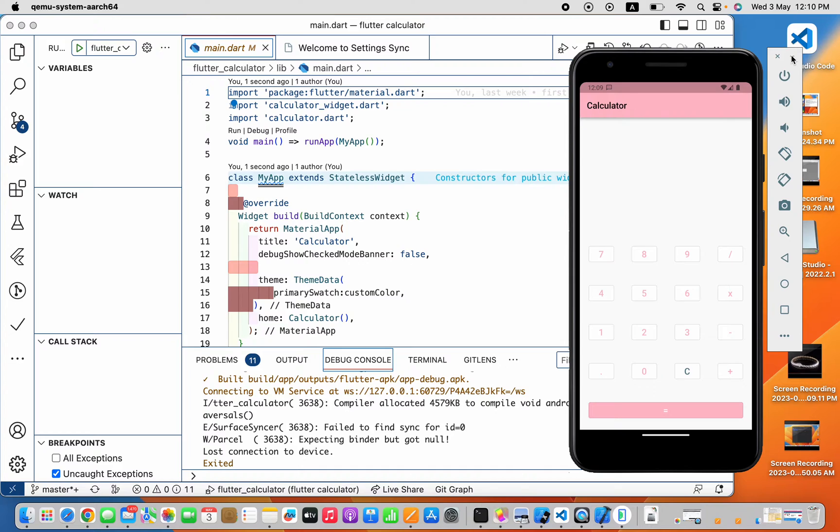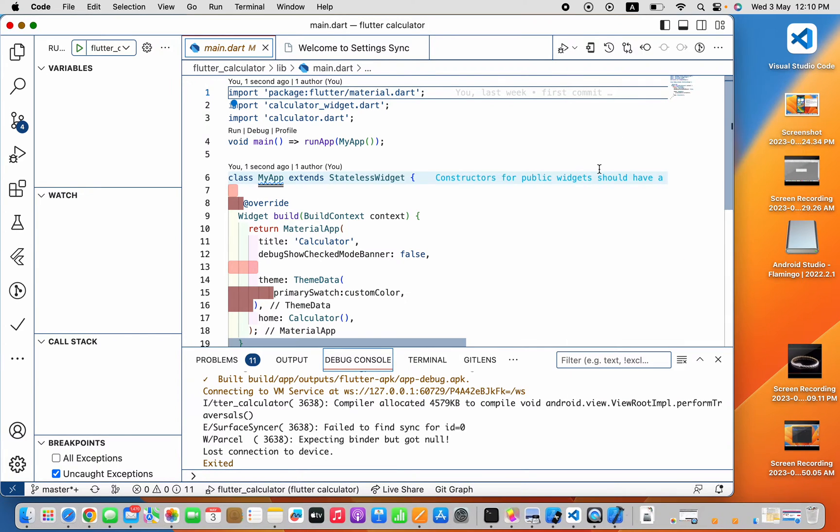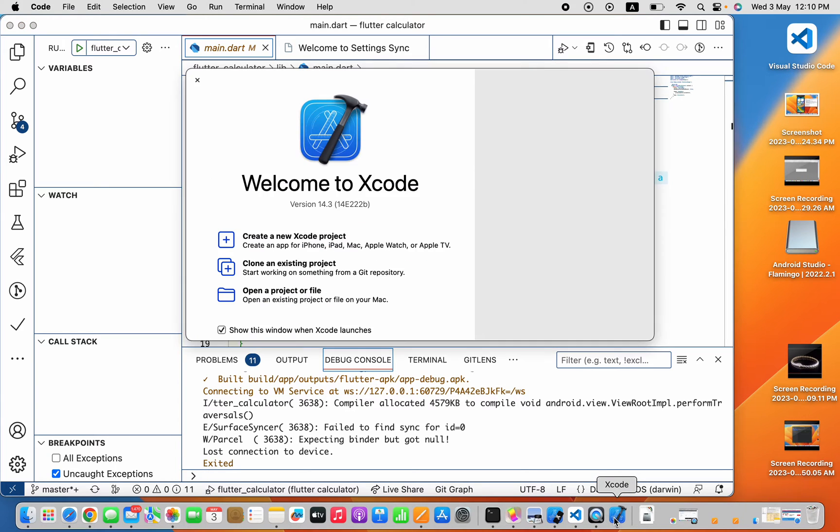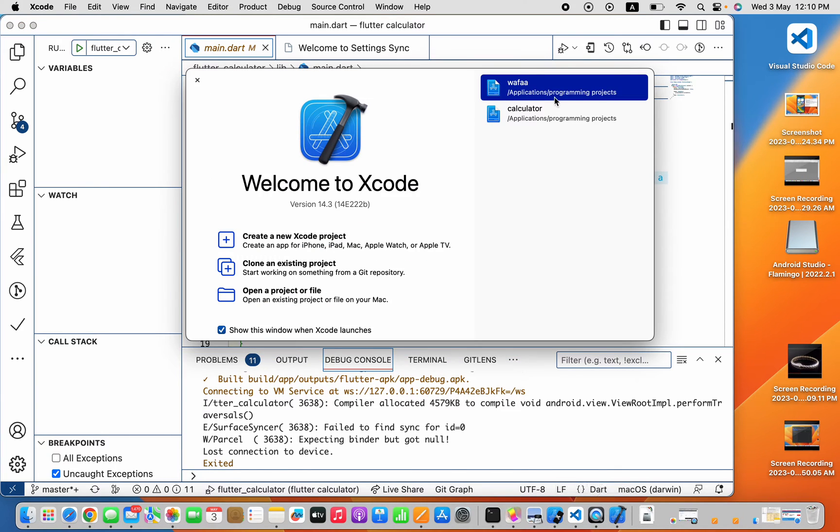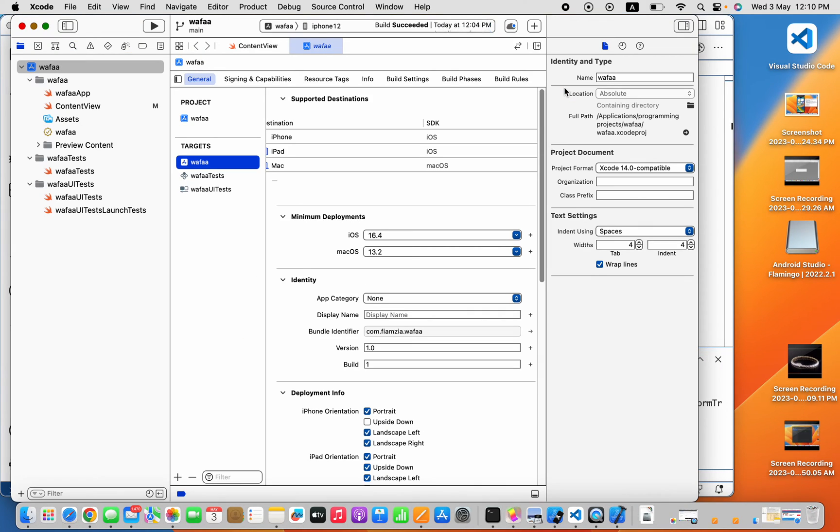So now I'm gonna show you how to fix your issue with the iOS simulator. Go ahead and open your Xcode. You can create any new project or just open one that you already have on your computer.